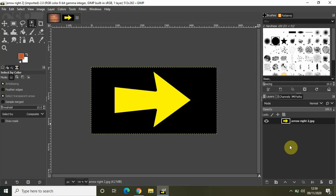Hey guys, welcome back to Next-Gen Blogger. In this video I will show you how you can use the 'by color select' tool in GIMP. It's a really unique and important tool — what it basically does is select areas of an image based on color similarity. The tool selects all pixels that are sufficiently similar in color to the pixel you click on, regardless of where they are located in the image.